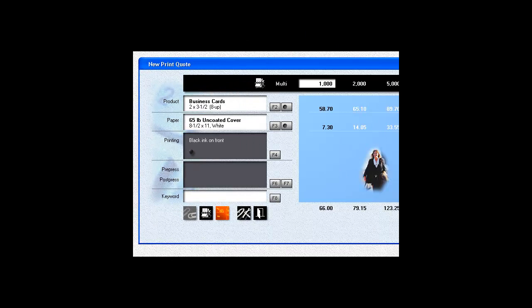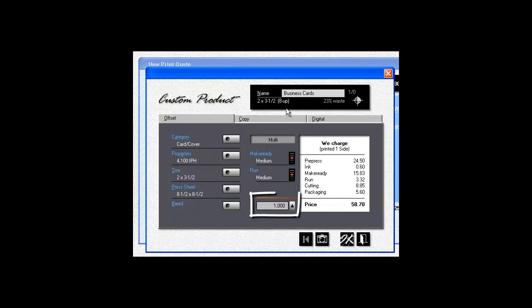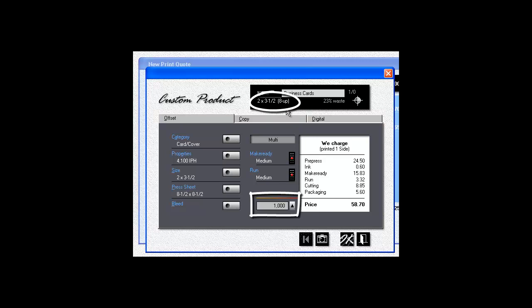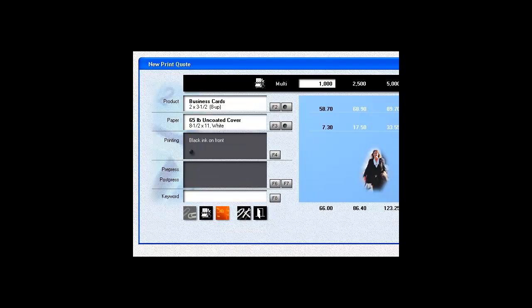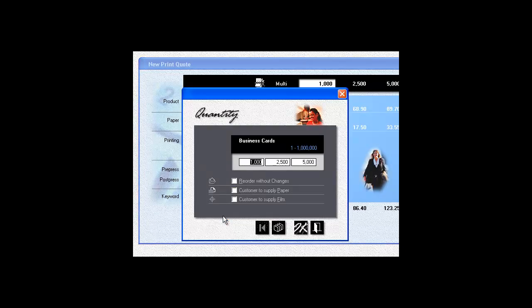The quantity you enter is always for the total number of cards, regardless of how many up you're printing them or how many names there are. It's never the number of press sheets. If a customer orders 500 cards for four different people, the quantity you want to enter is 2,000.